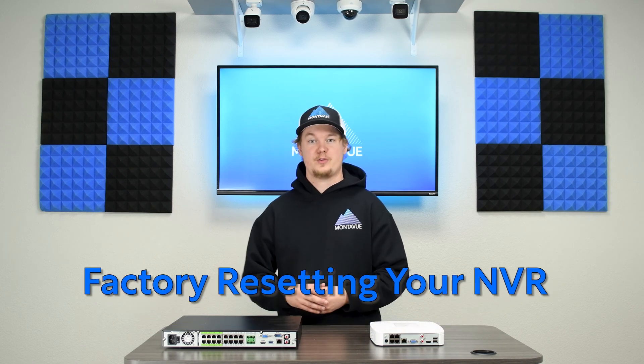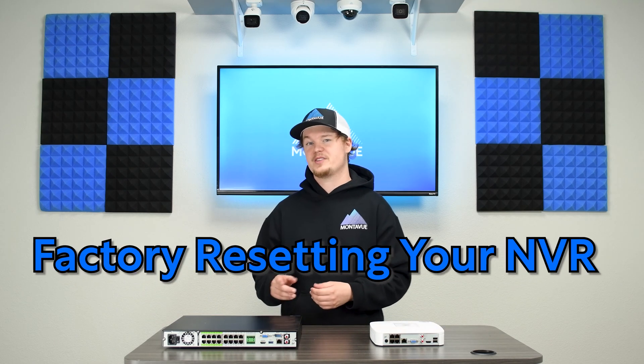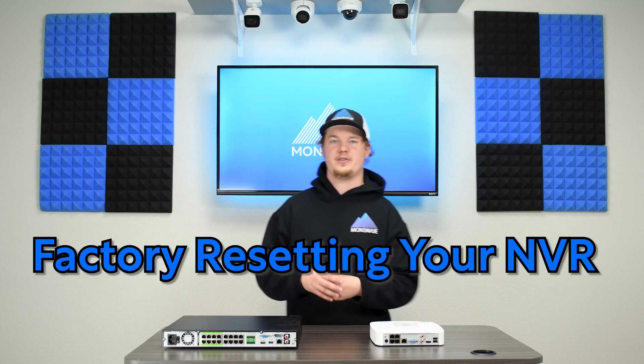Hey guys, welcome back to Montevue. Today we're going to be giving you a full tutorial on how to factory reset your Montevue NVR.